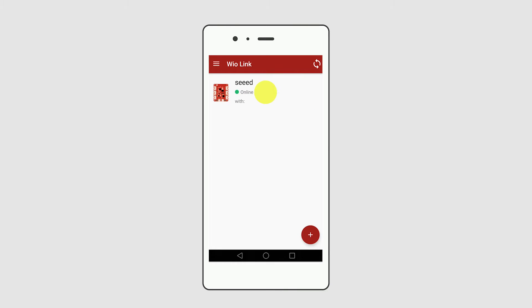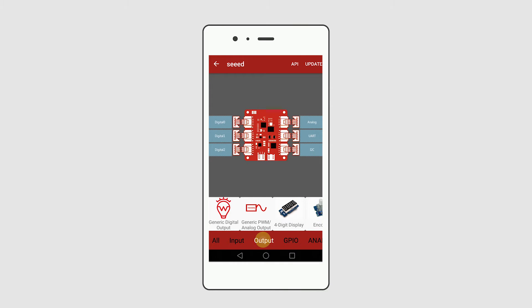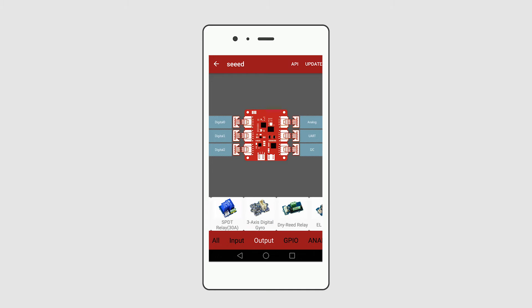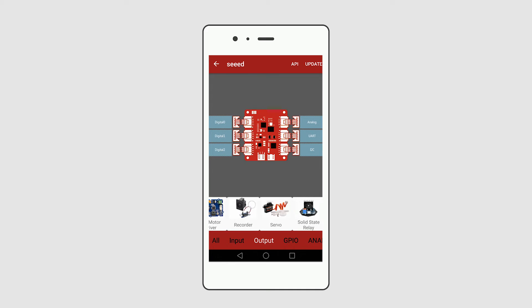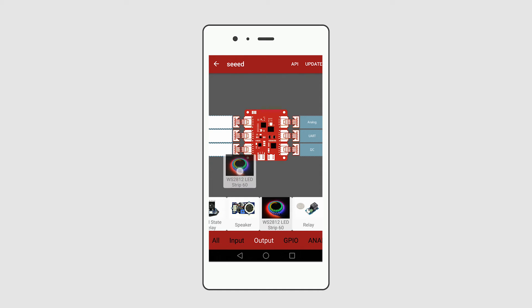Select your Wildlink AP. Drag WS2812 LED strip to digital two ports. Then click the update button.